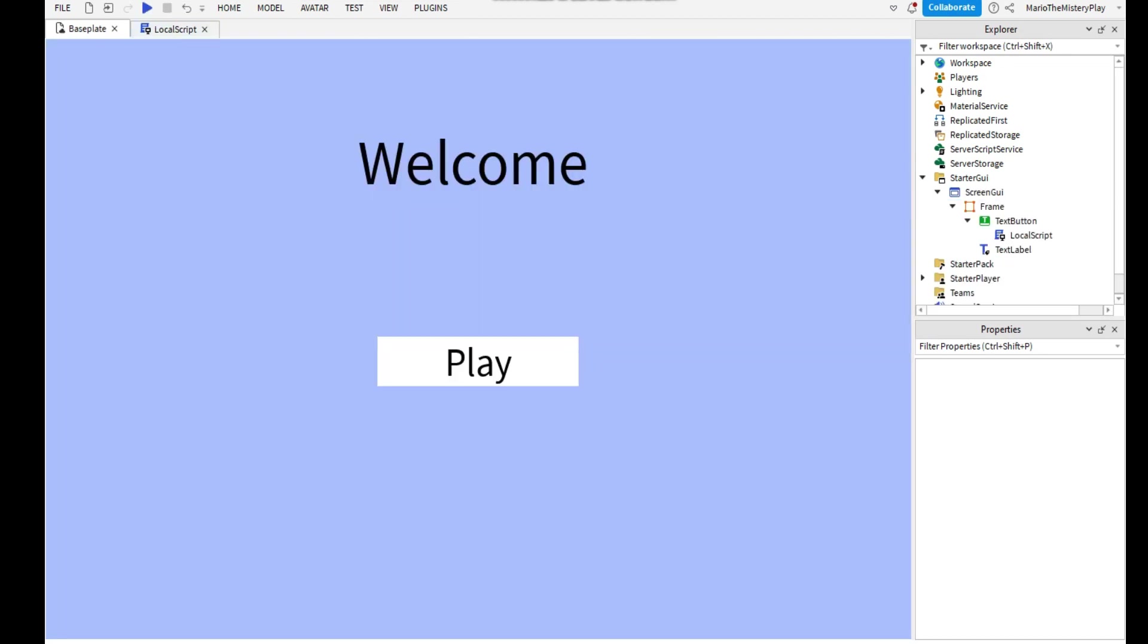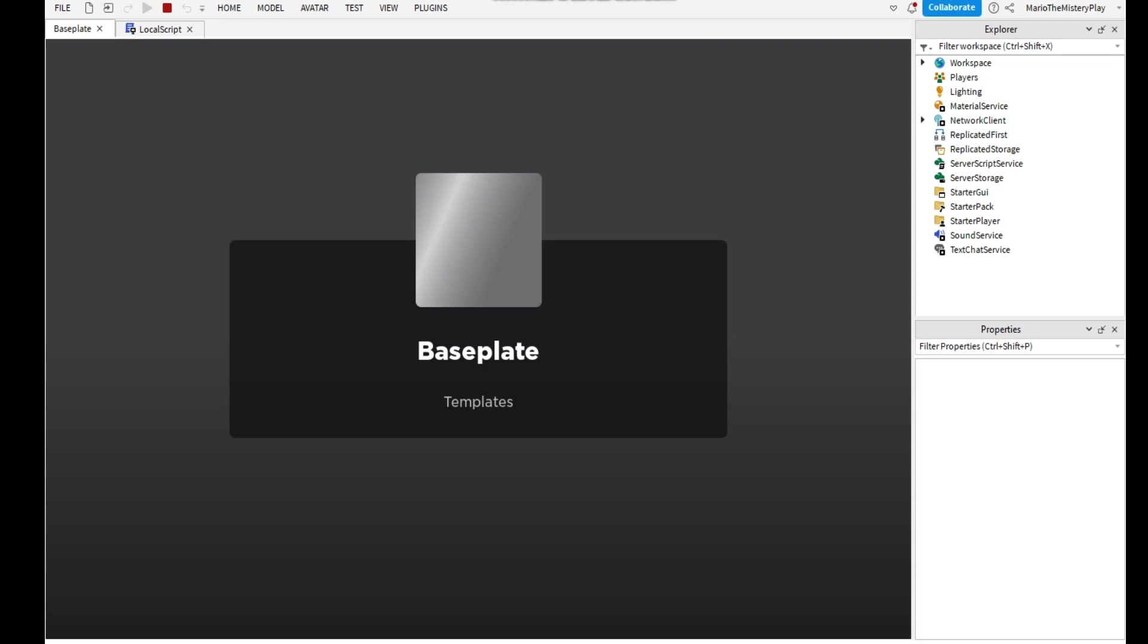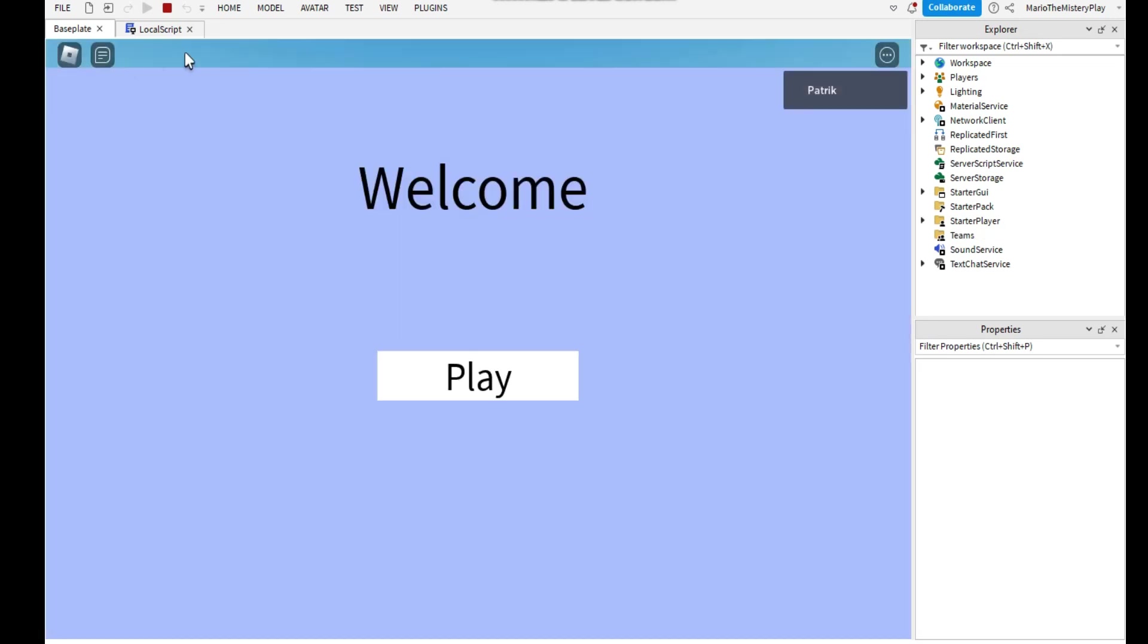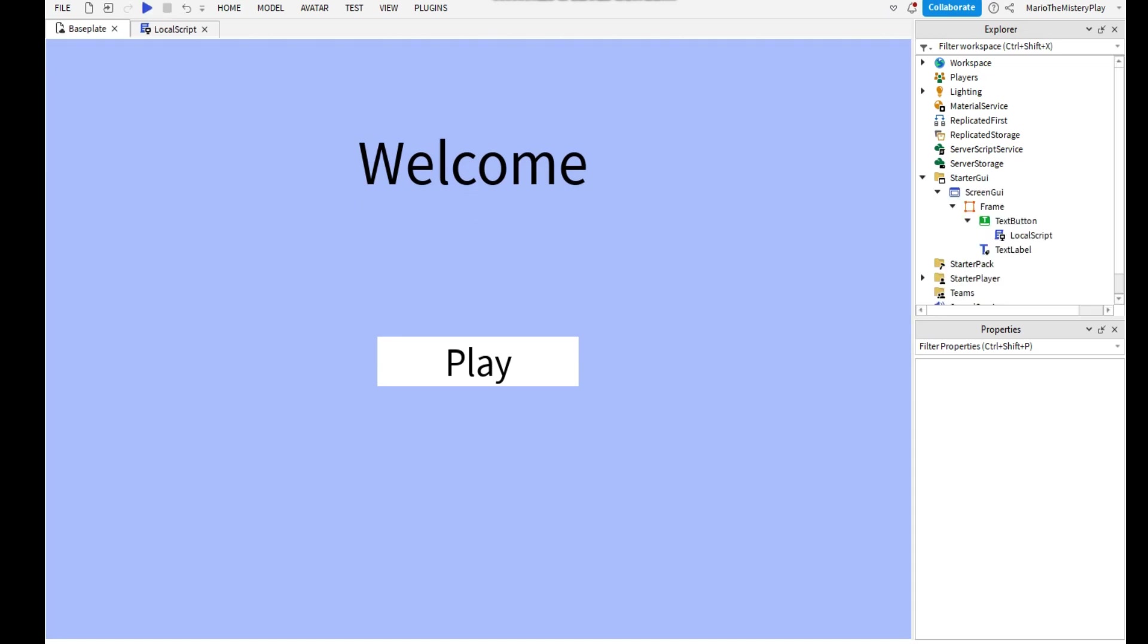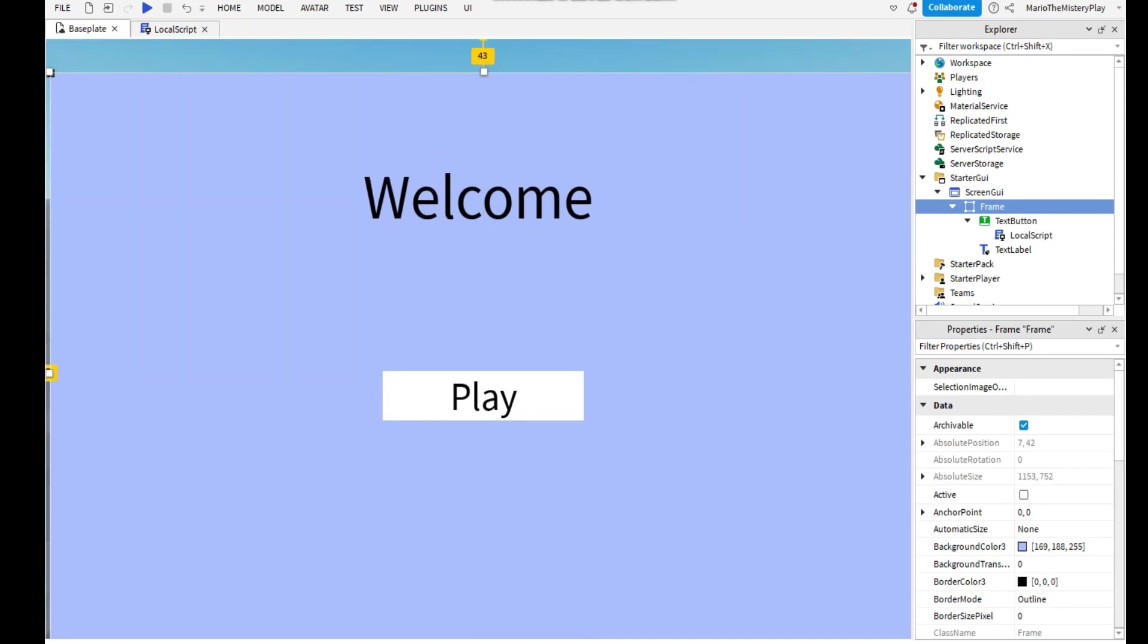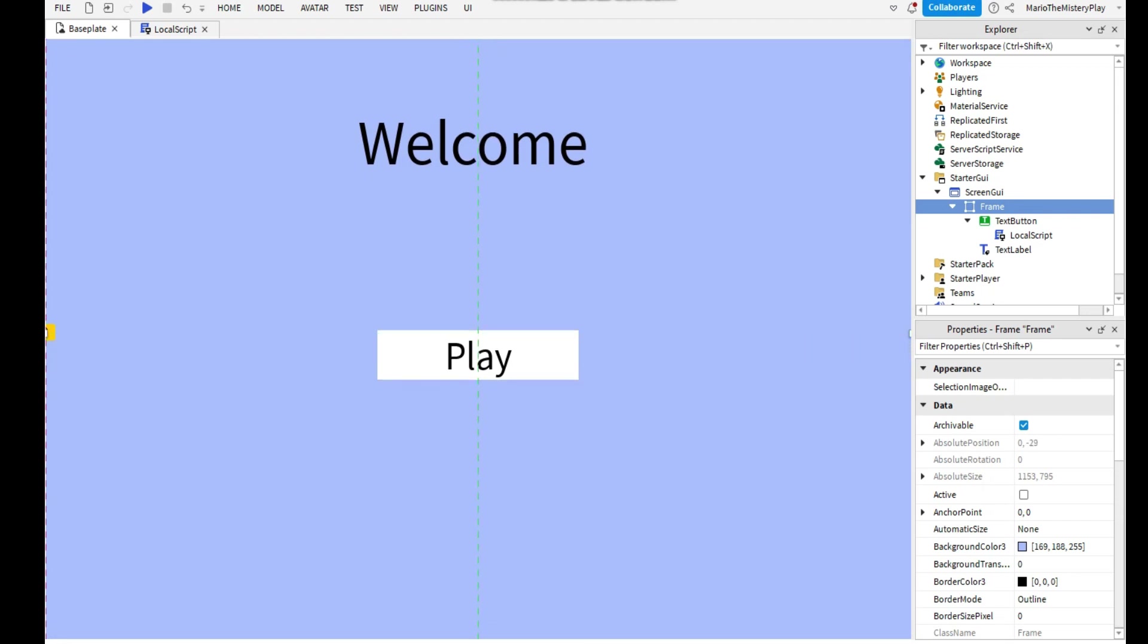And also if you see, if I join there's still going to be this up here. And if you want to delete that, you can get to the Frame, go a little down like this, and go up.